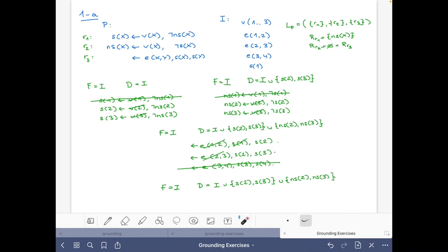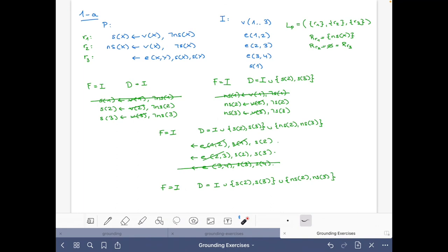The final result is: it cannot be the case that we have S(2), and it cannot be the case that we have S(2) and S(3). The set of facts remains the same, and the set of possible atoms is also unchanged since integrity constraints do not generate new possible atoms. In total we have six ground rules generated, with the initial facts.